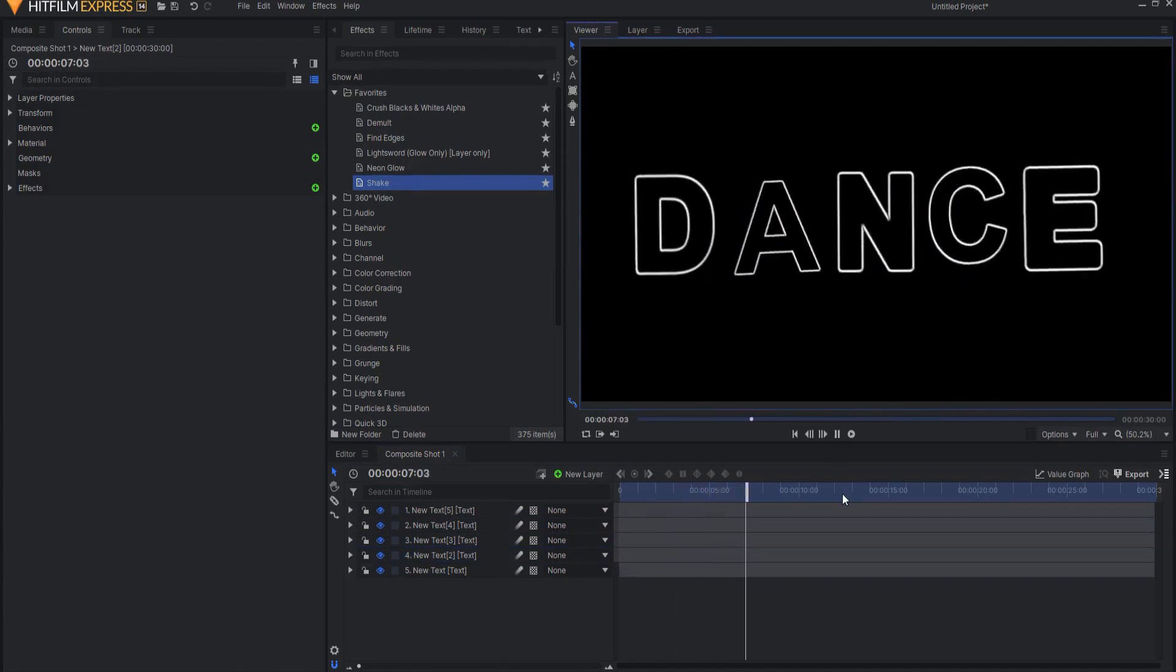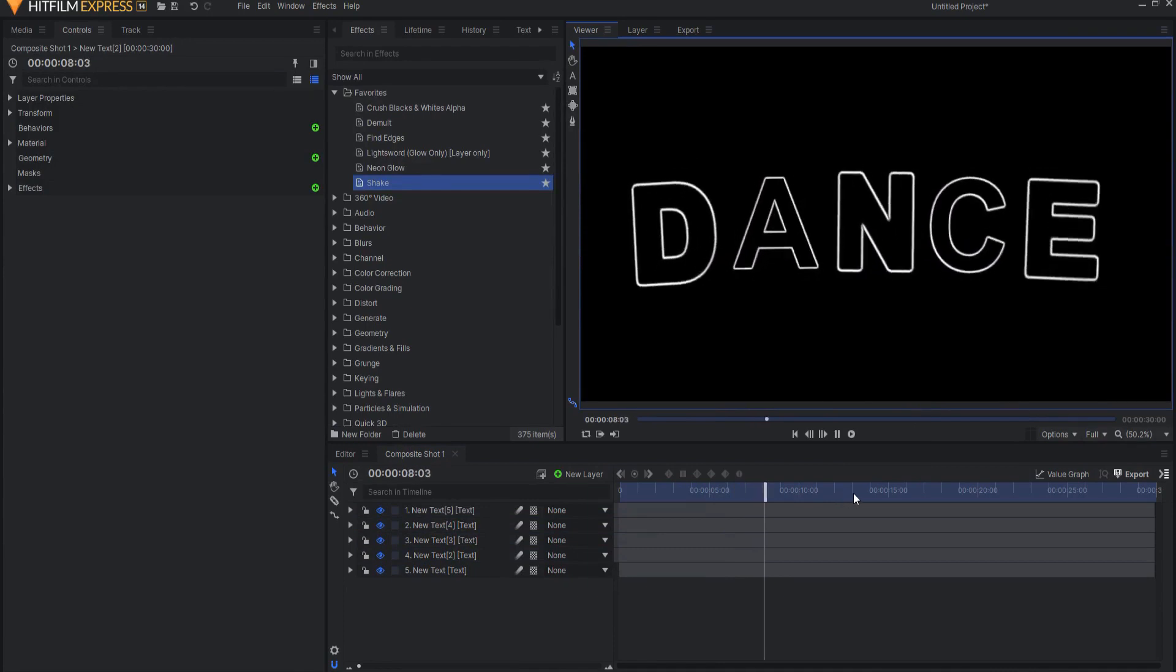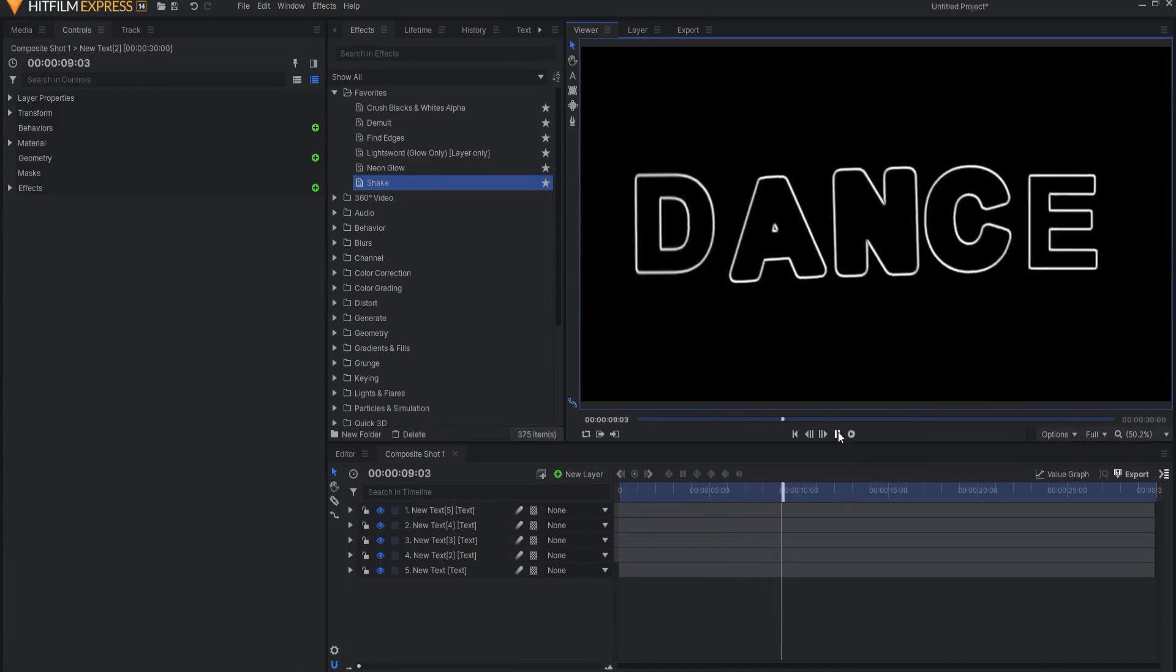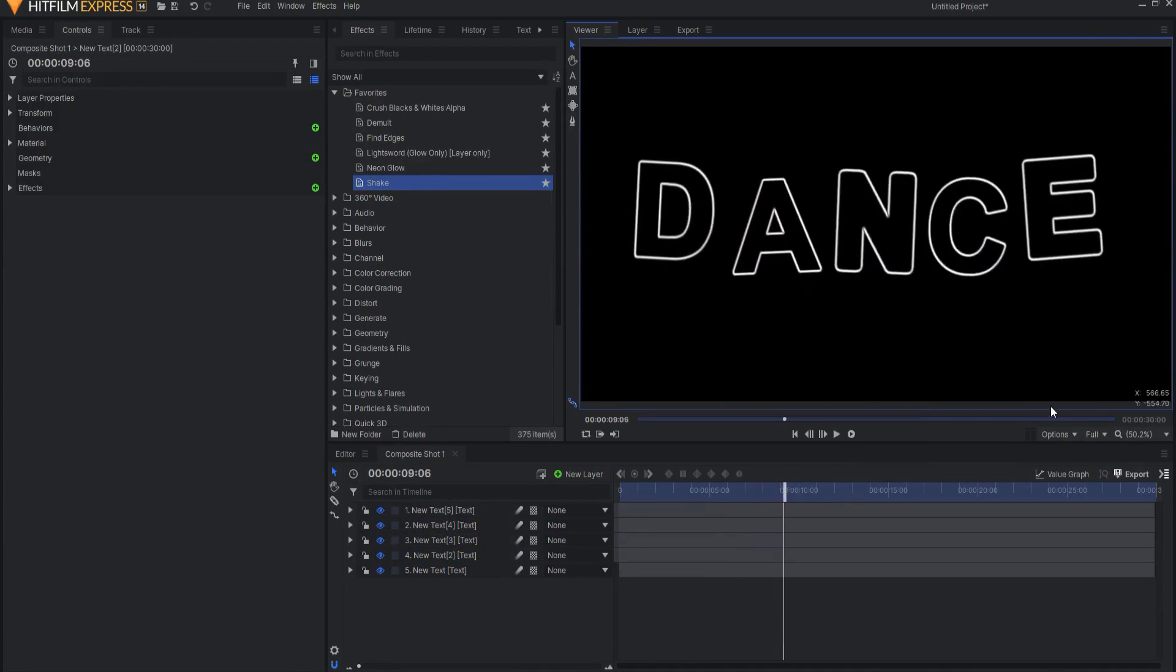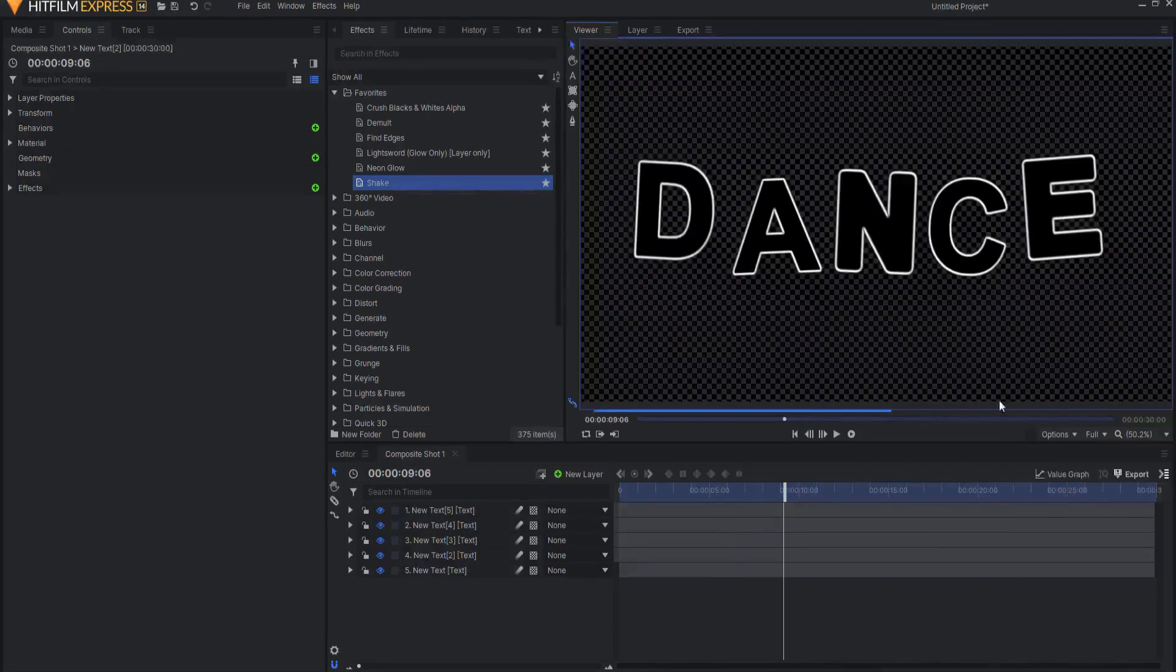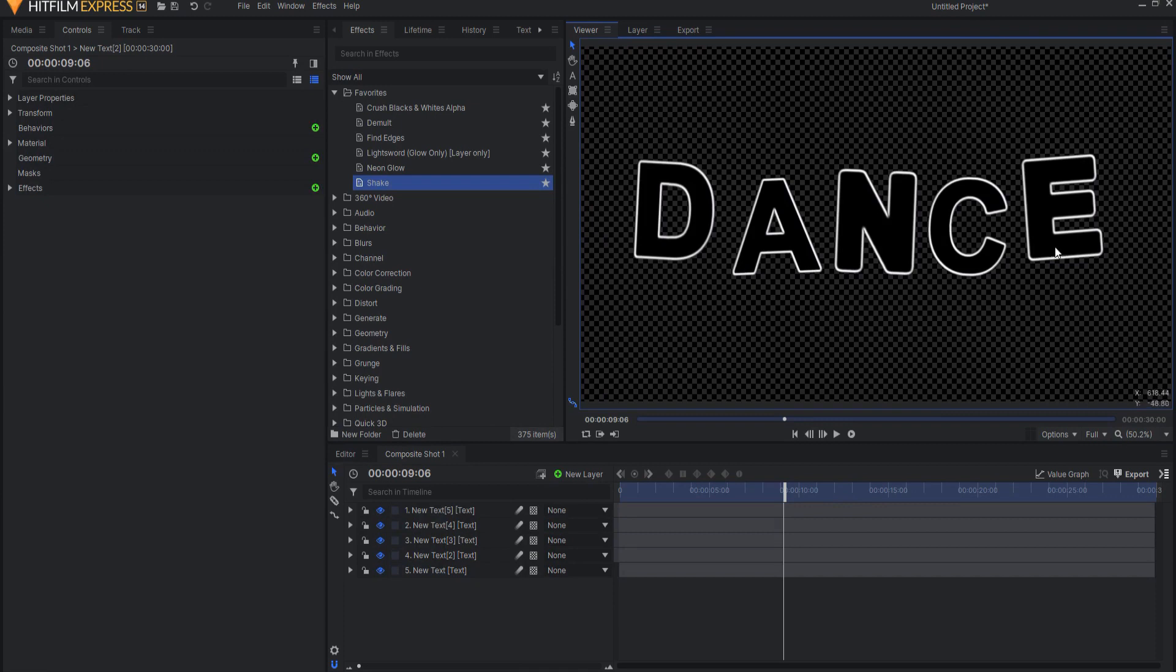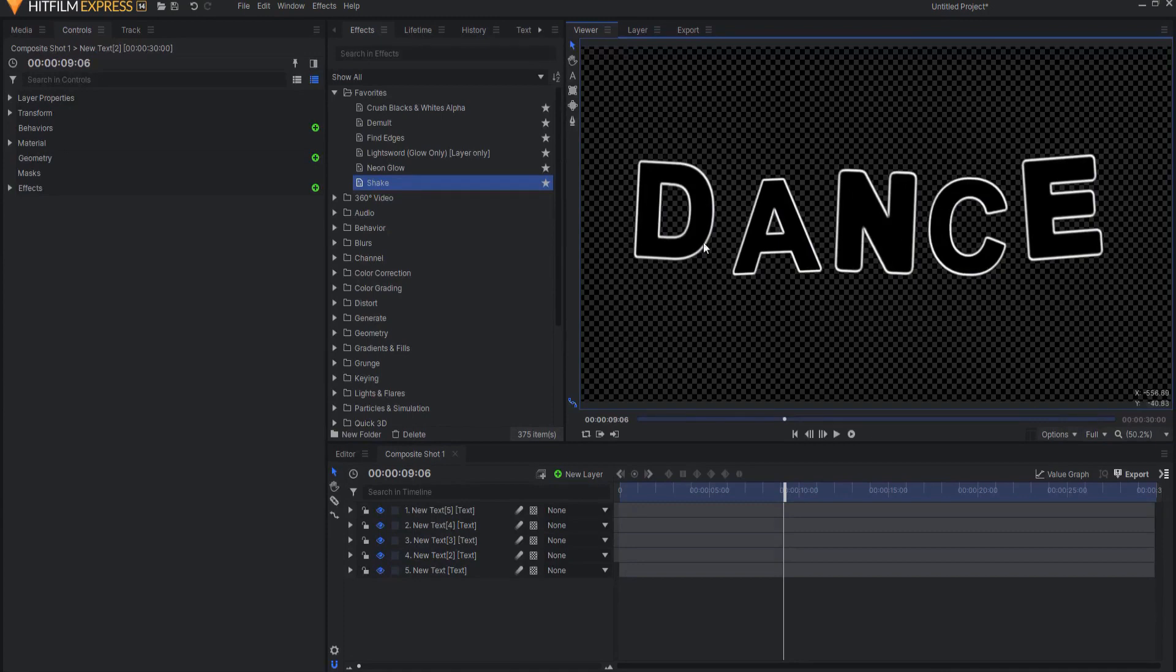Now there is one more little tiny thing that I want to add. And that is if you look at the checkerboard background, you'll see they're actually all still black. So if you want them to be transparent, only the outline visible, then you just drop a demult key on it.